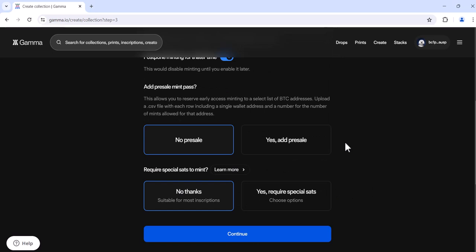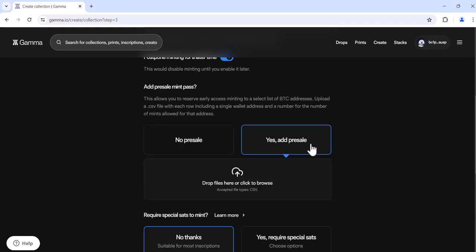If you'd like to add a pre-sale mint pass, also known as a whitelist or an allow list, click yes. Add pre-sale. You can either drop the file here or click and select the file. To learn how to create your whitelist or allow list CSV, please see our Gamma Help video for that topic.